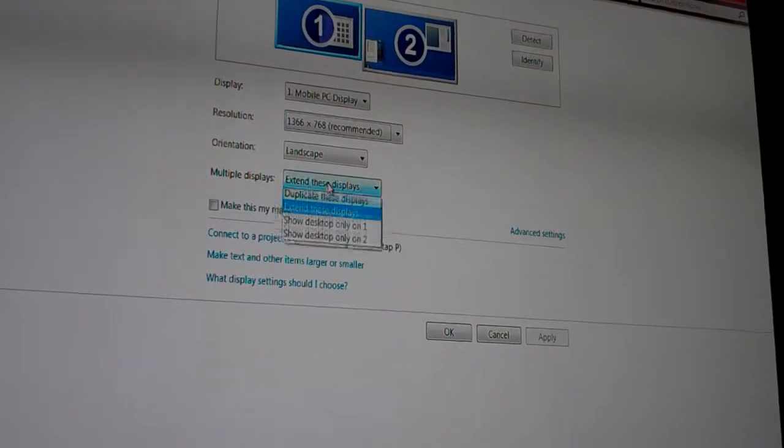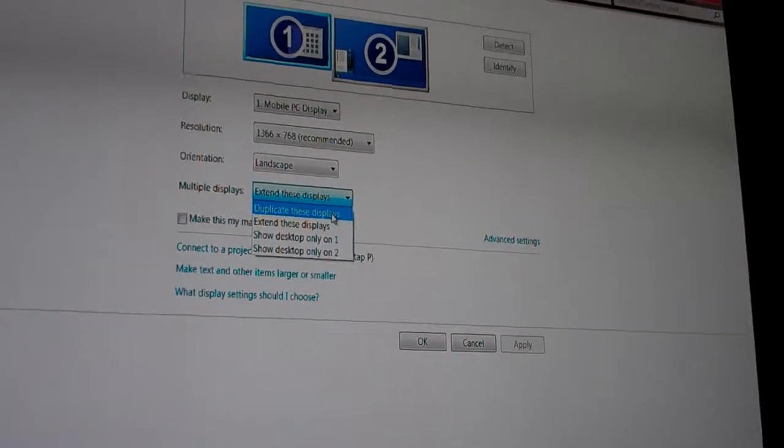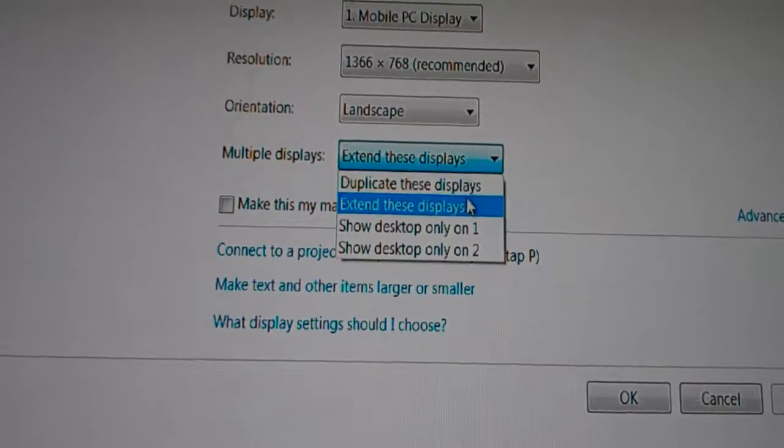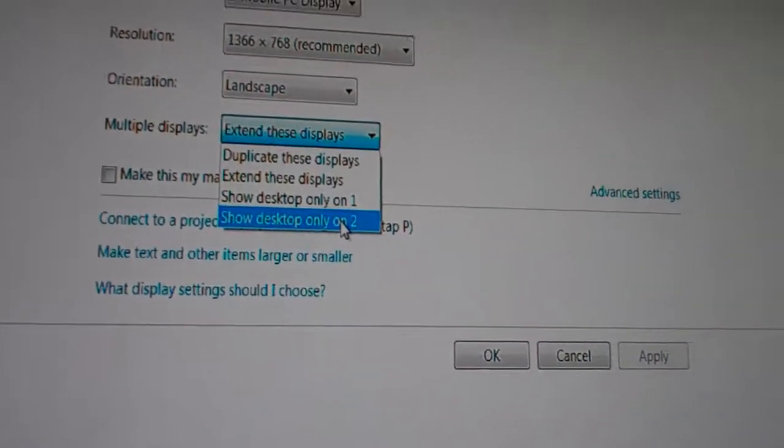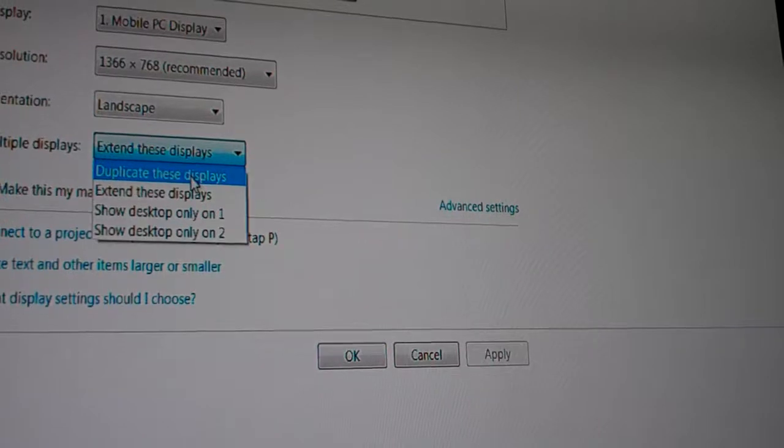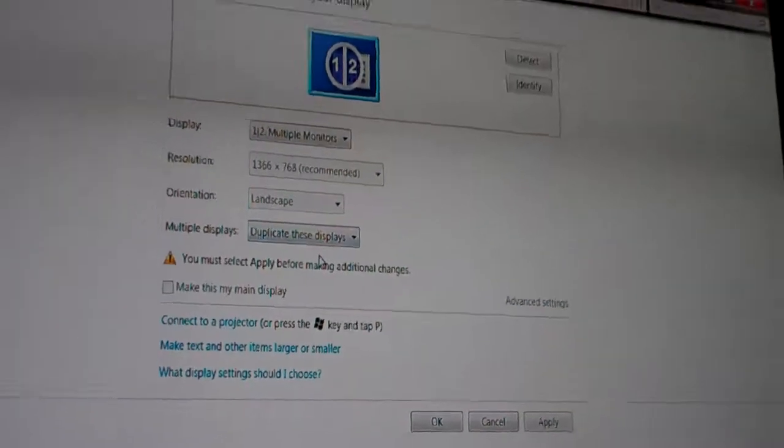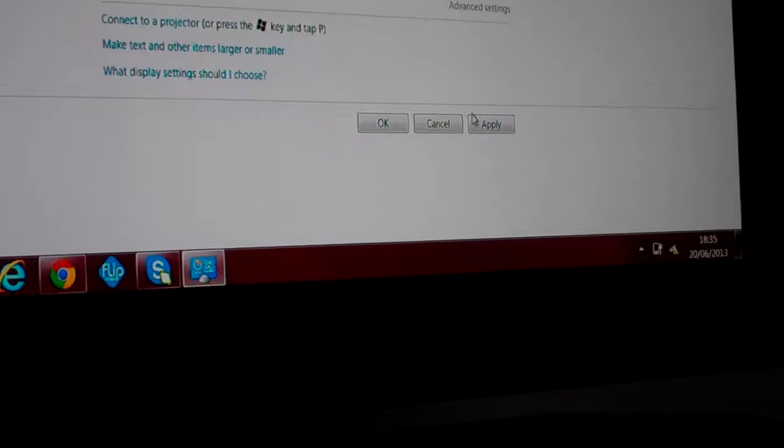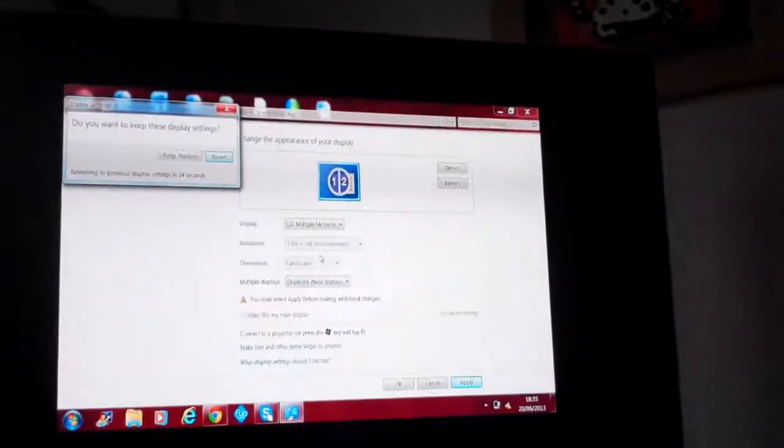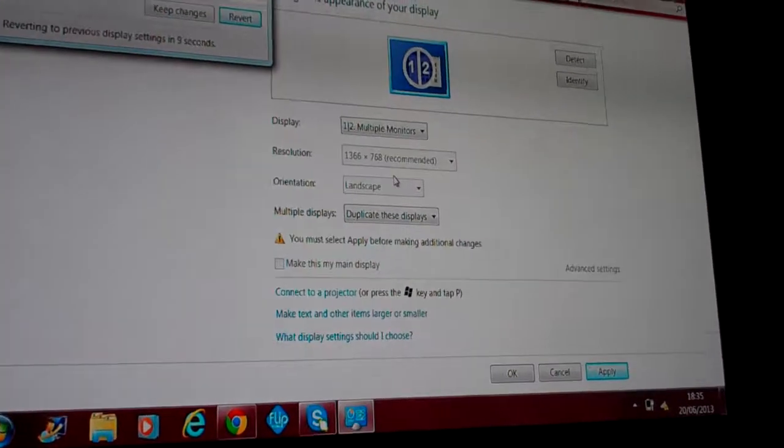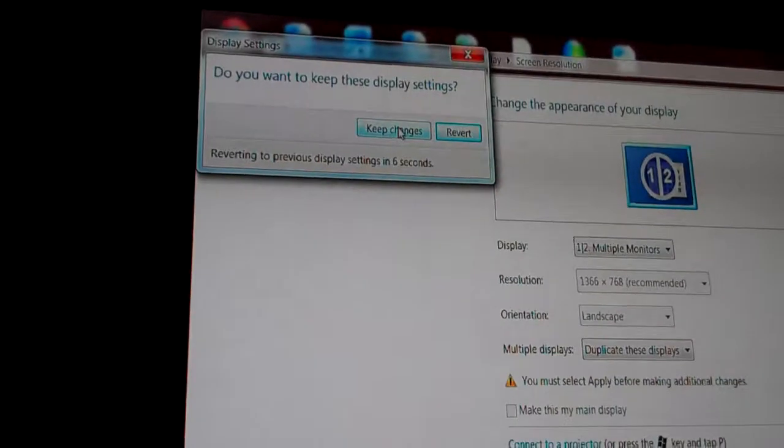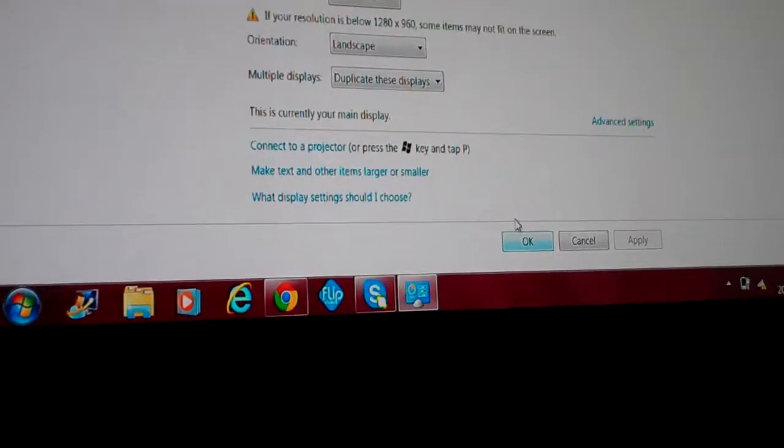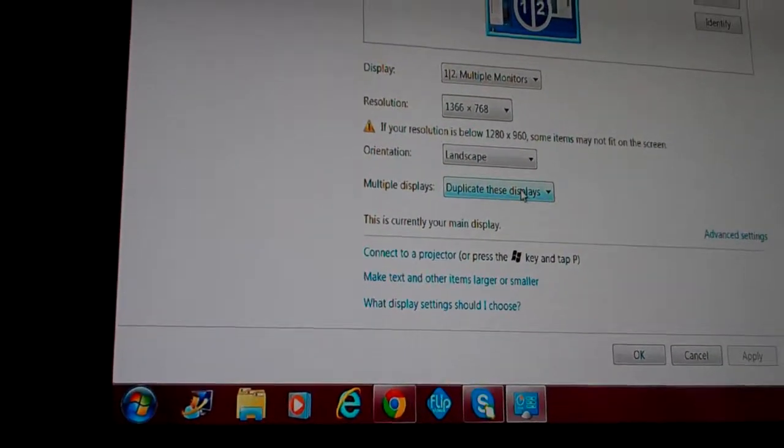Multiple displays. This is where you can change whether you want to duplicate these displays or extend these displays or show only one desktop or show only two desktop. So, if you click duplicate these displays, and then click apply down here, what that basically is going to do is show exactly the same on either screen. So, there you go. They both are exactly the same. And whatever you do on one screen will happen on the other screen. Just click keep changes to keep that. And then, okay, if that's what you want to do, set it as.